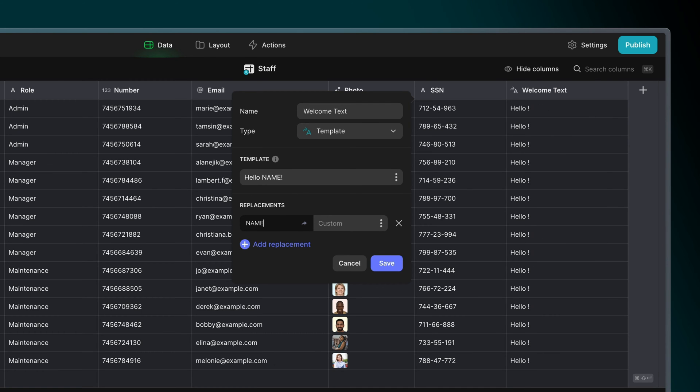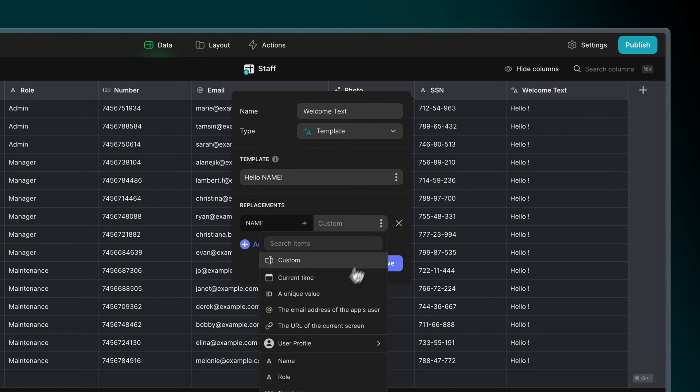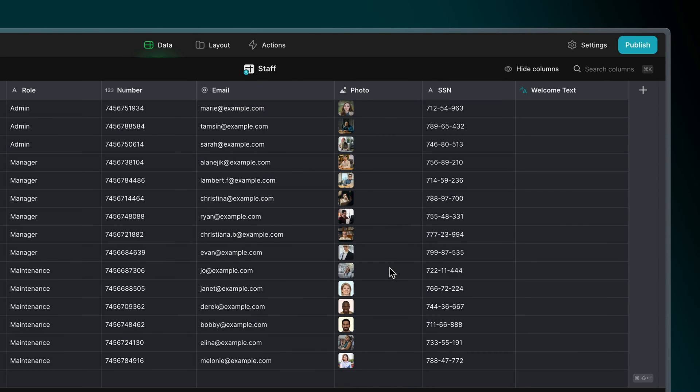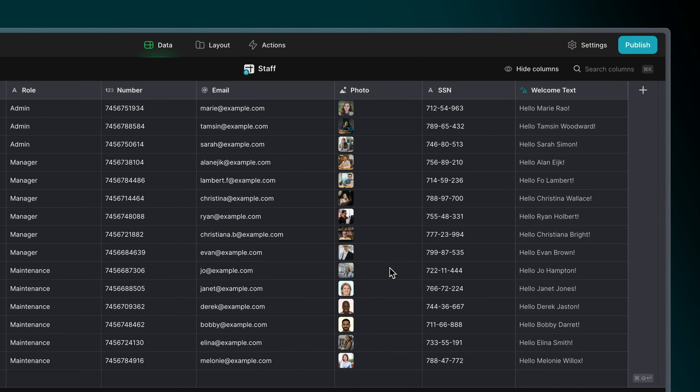Now, in our template column, we can replace that word, name, with the text in our name column. Now, every row has the phrase hello, and then that person's name.